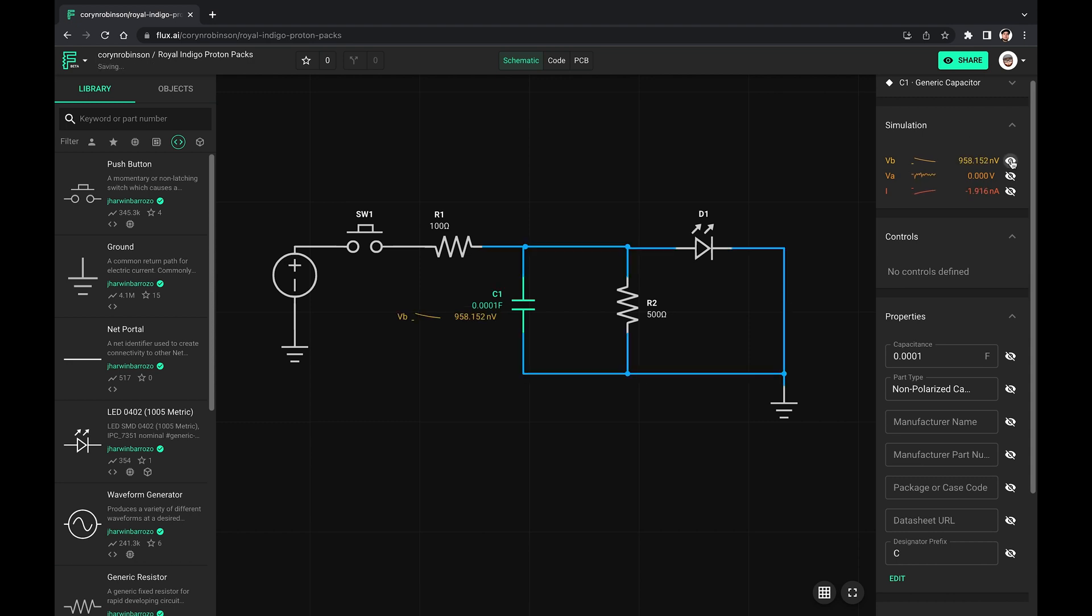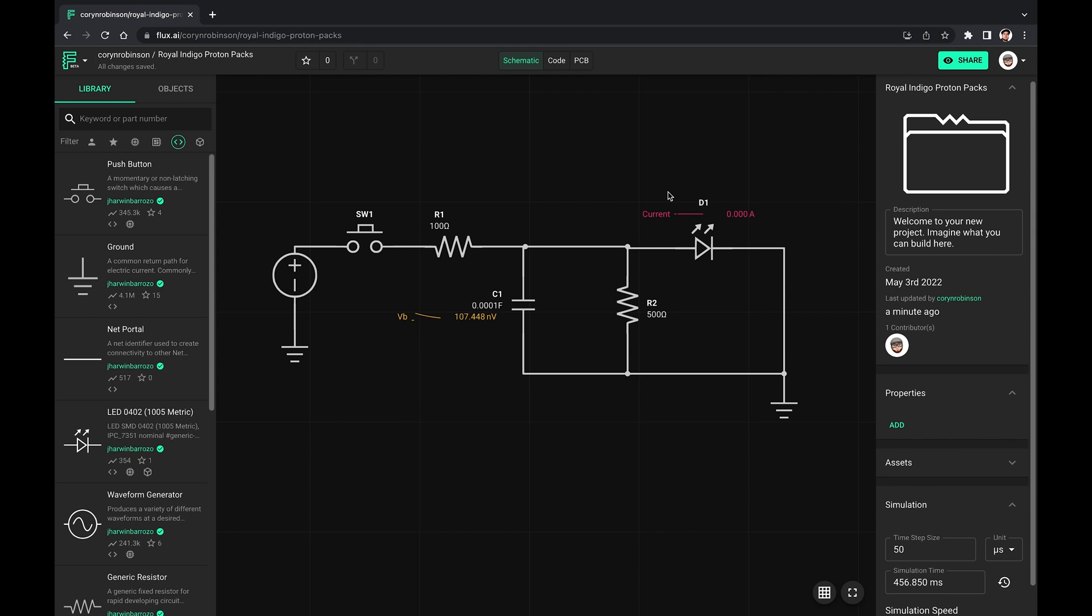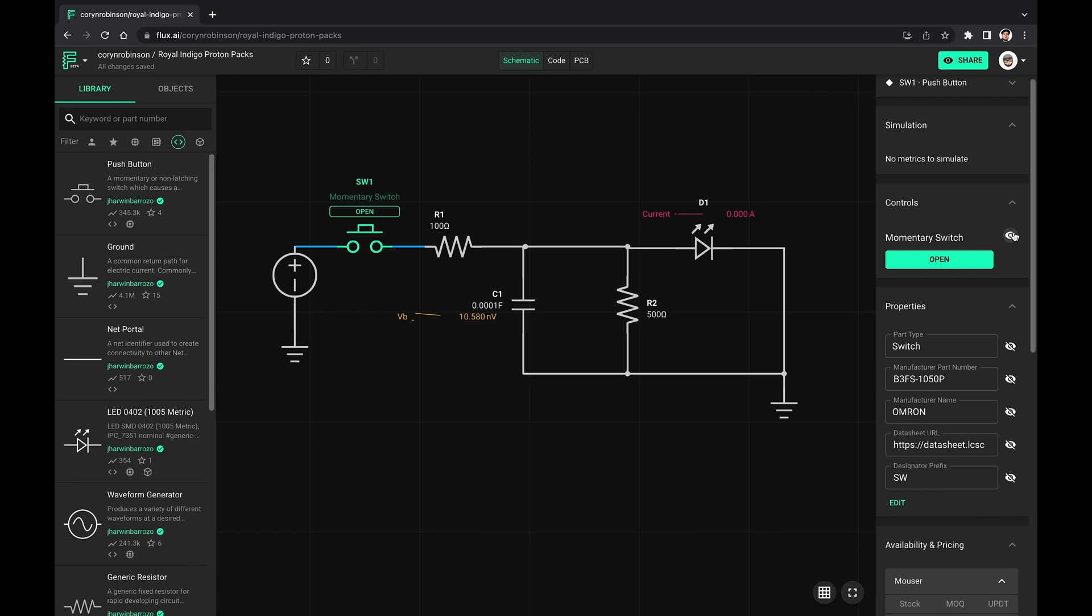We can keep any of this data on the schematic by selecting this I button. Everything is pretty much zero at the moment because the button is open. But watch what happens when we close it.